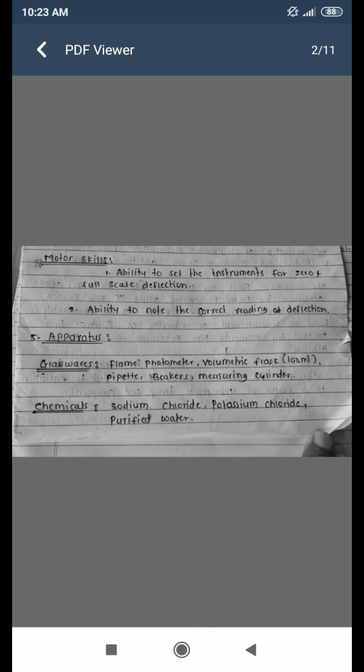The apparatus and glassware required include the flame photometer, volumetric flask (100 ml), pipette, beaker, and measuring cylinder. The chemicals required are sodium chloride, potassium chloride, and purified water. Here is the diagram of the flame photometer.